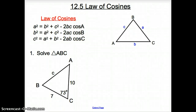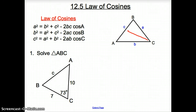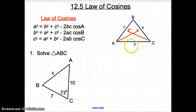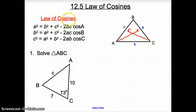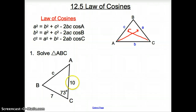Welcome to section 12.5, Law of Cosines. Before we get into the Law of Cosines, I first want to reiterate this triangle. Remember, side C is always across from angle C, side A is always across from angle A, and the same with side B and angle B. We use the Law of Cosines when we have two sides and an angle that does not belong to those sides, or when we have all three sides to figure out our triangle.